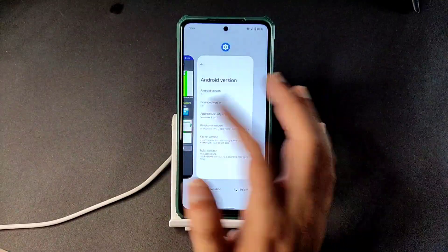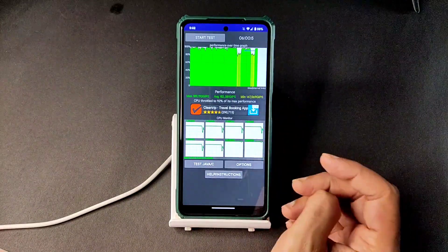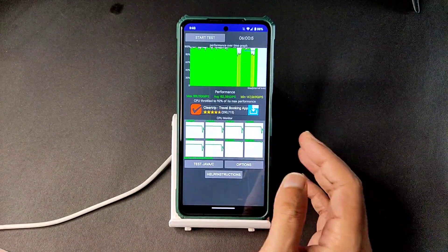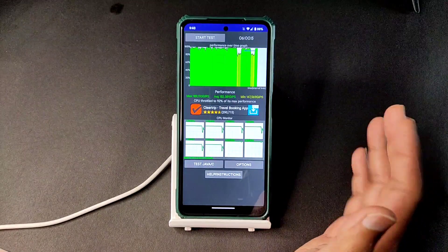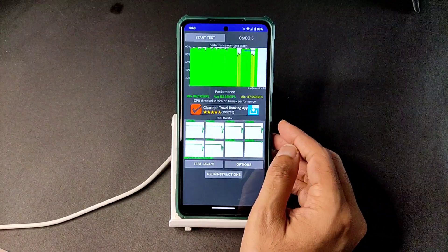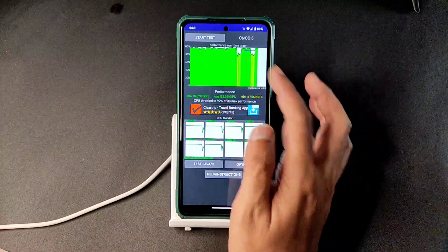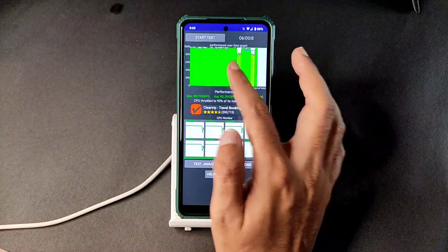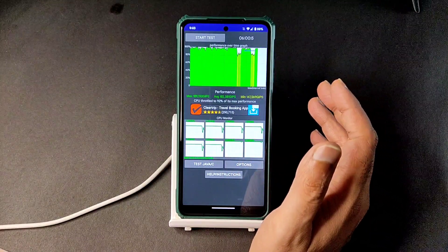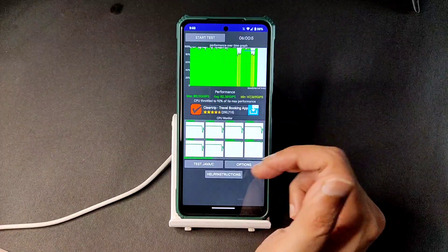I've been running the CPU throttling test for the last 6 minutes and 5 milliseconds. This is a 100-thread test — maximum is 188, average is 182, and minimum is 147. It's throttled to 92% — after 4 minutes it starts getting throttled.